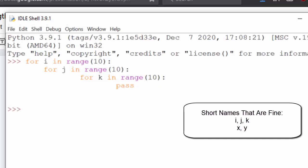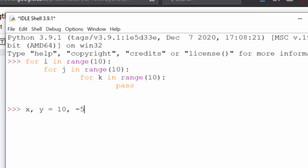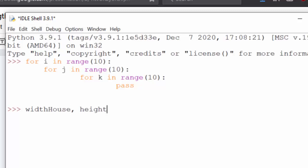Another example is using X and Y for Cartesian coordinates. That's a really common single letter variable name. That's fine. You could also possibly use W and H to stand for width and height, but in this case I would say probably width and height, the full names, are a lot better than W and H. Or even better, the width of the thing that you are measuring. So width of house, height of house even.